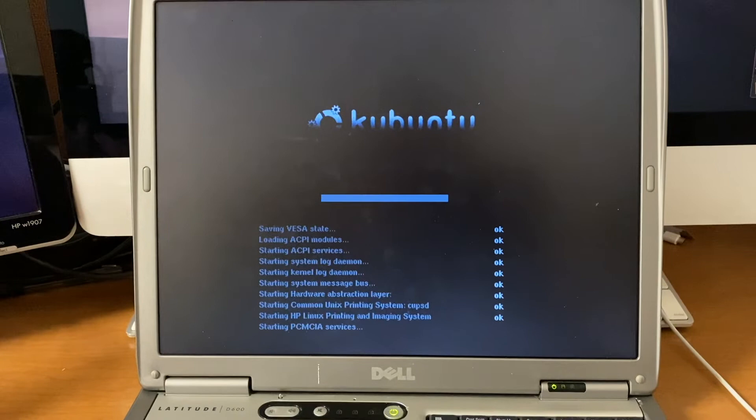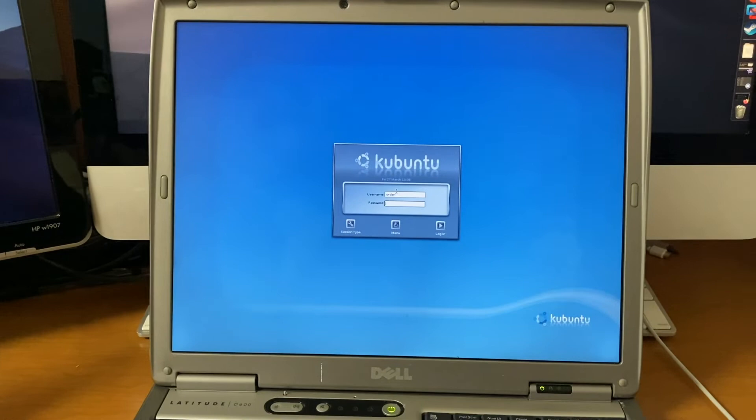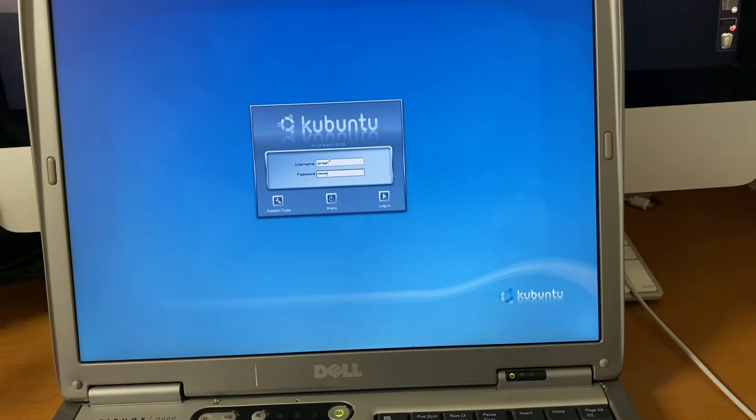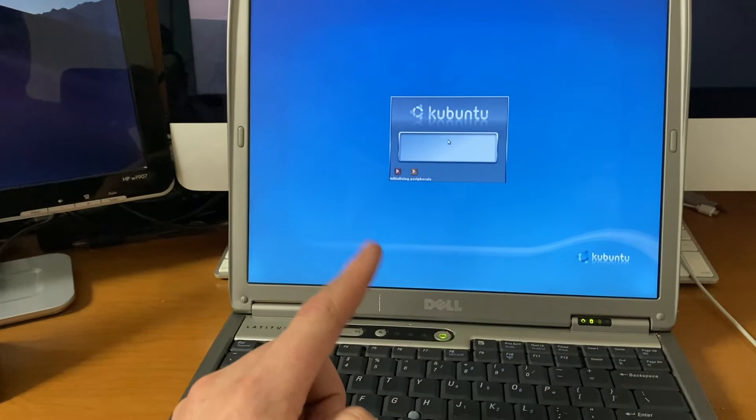But here we are, coming into the login screen. We are running at the native 1400 by 1050 of this LCD. So I apologize in advance if things do look a little bit on the small side. So let's go ahead and log in. I have changed the default startup sound. I don't like the default, but I'll play it once we get into the interface, if I remember. But we'll do that once I'm rolling through the system settings or whatever.